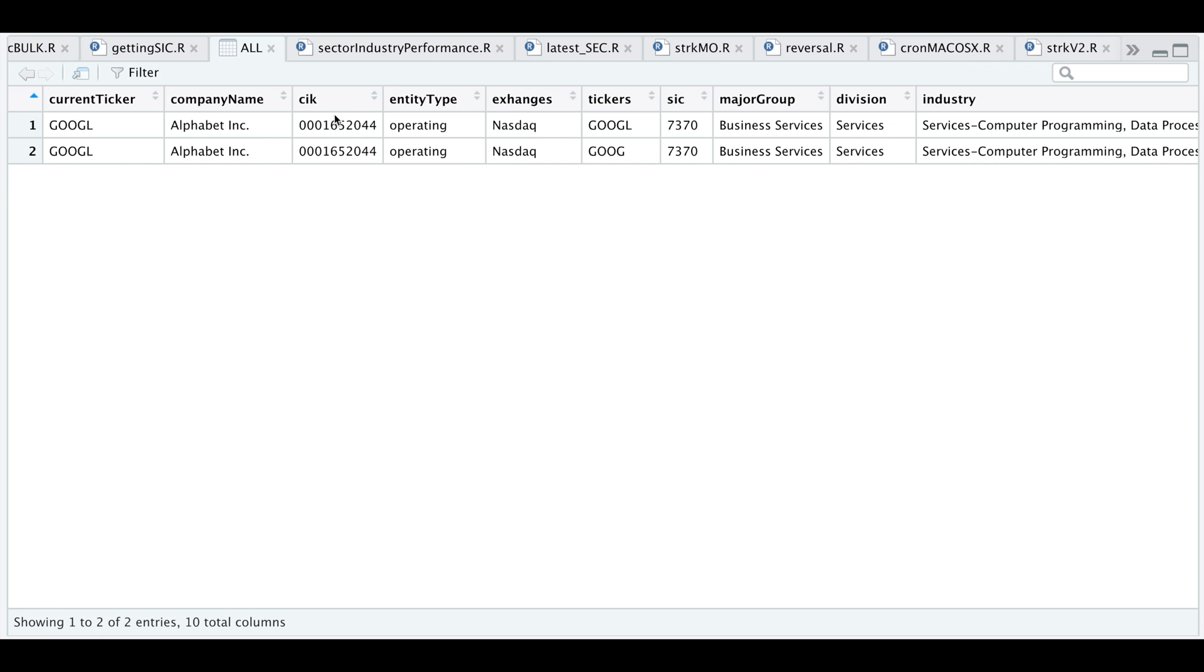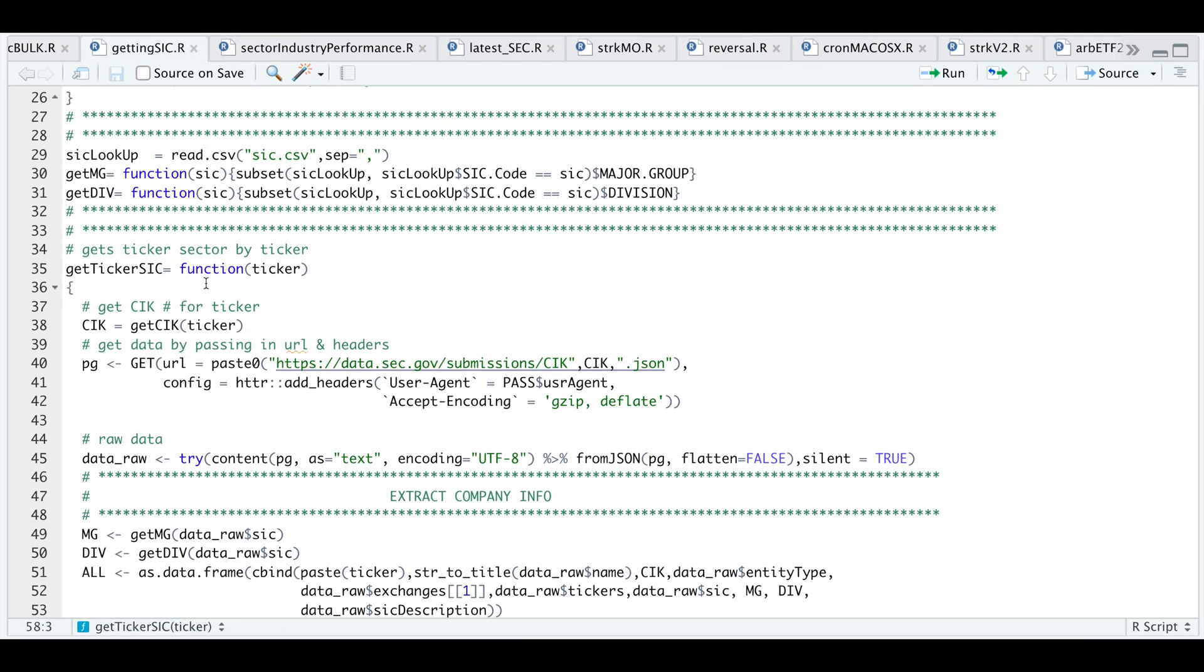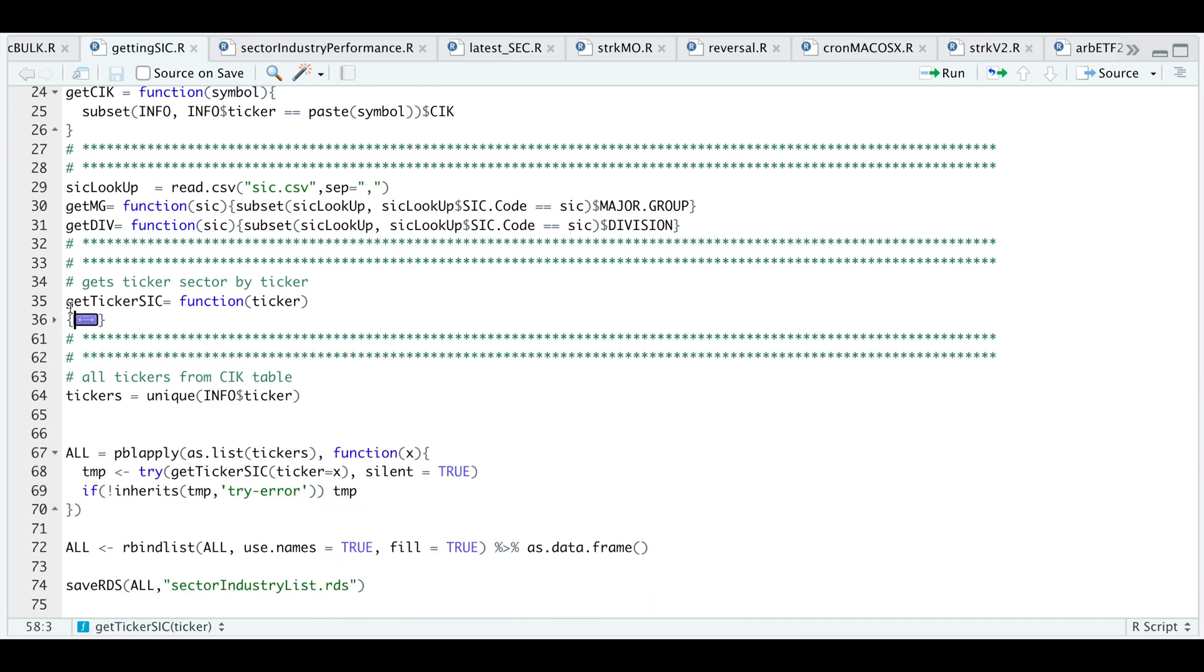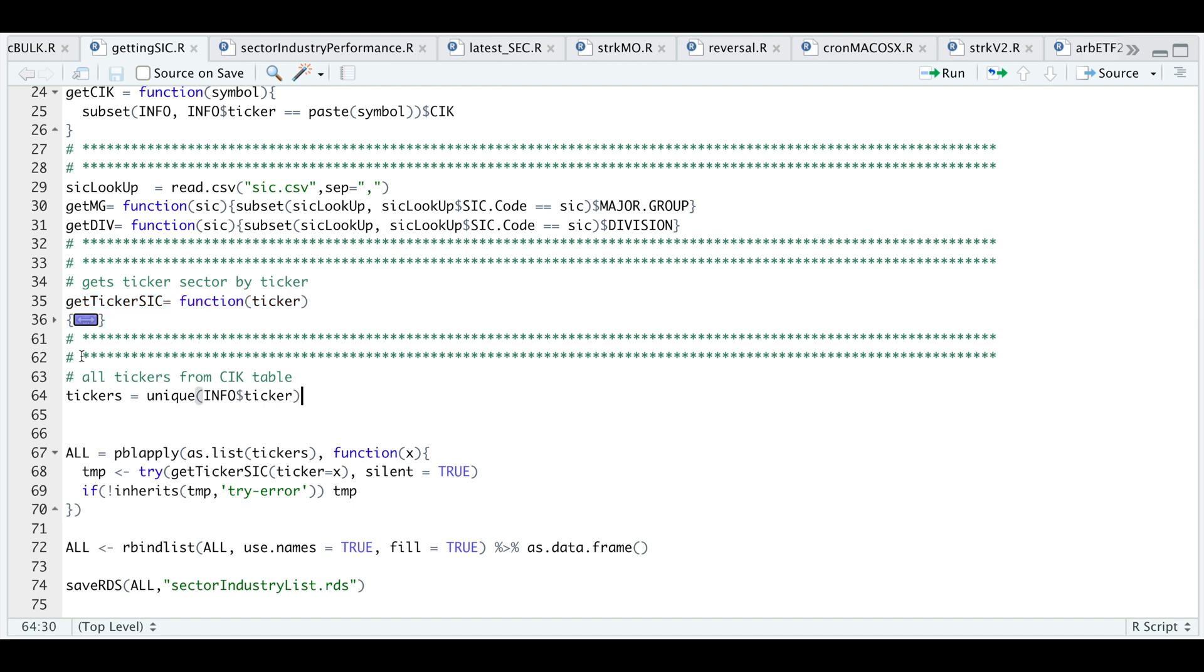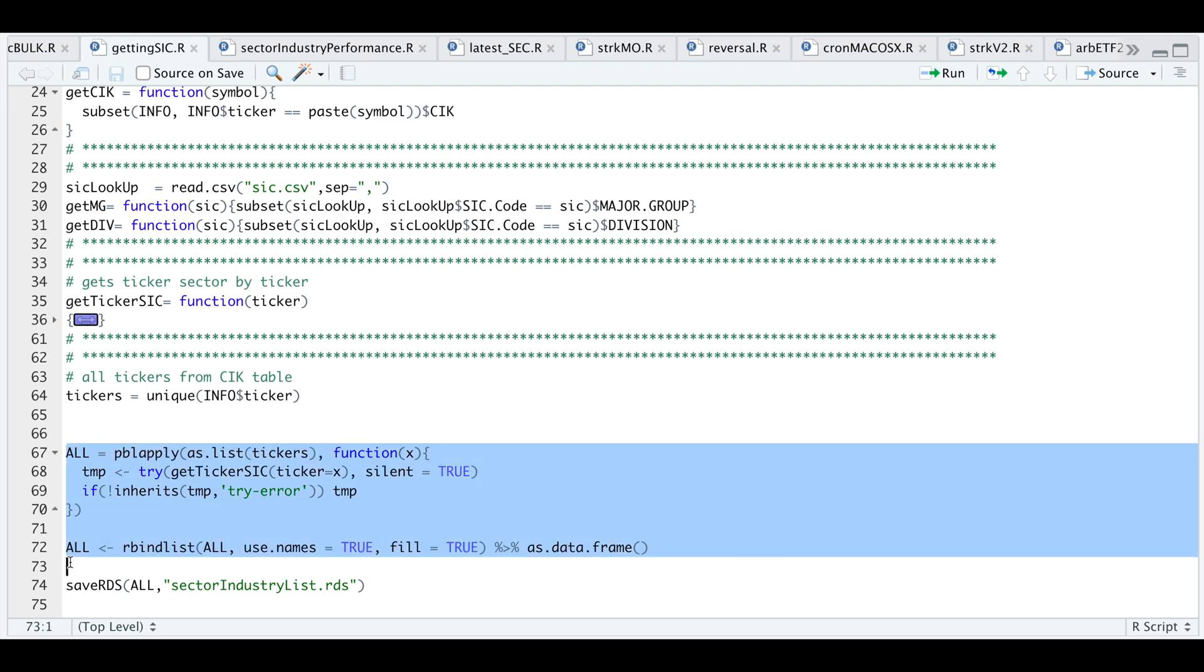Now let's pass in all the tickers into this function. I'm going to minimize this function and run it. I'm going to get the unique tickers from my table and pass all those tickers as a list into our function. Then I'm going to use rbind to rbind all the data together and convert it as a data frame.